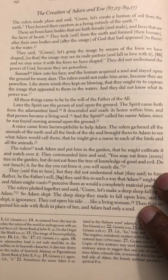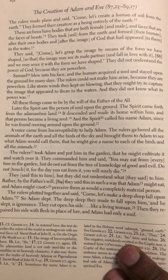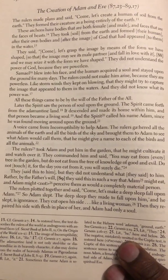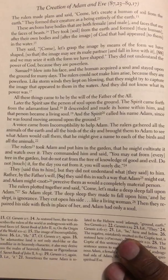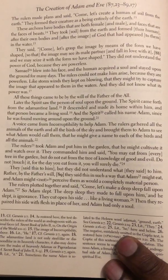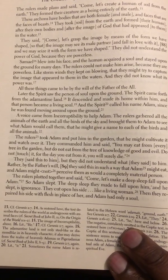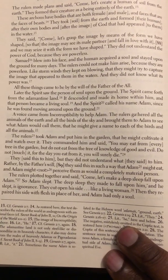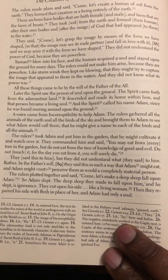Adam gave a name to each of the birds and all the animals. The rulers took Adam and put him in the garden that he might cultivate it and watch over it. They commanded him and said, 'You may eat from every tree in the garden but do not eat from the tree of knowledge of good and evil — do not touch it, for the day you eat from it you will surely die.' They said this to him but they did not understand what they said to him. Rather by the father's will, they said this so that Adam might eat and not perceive them as would a completely material person.